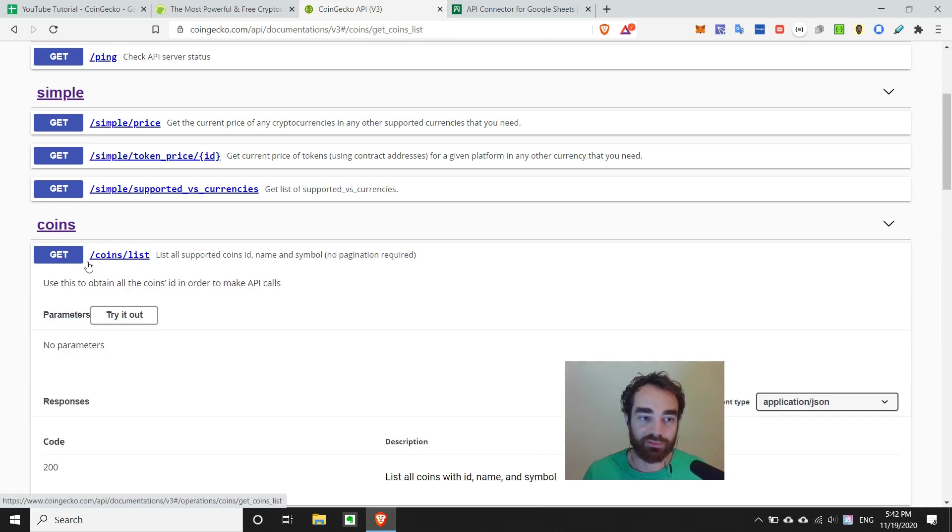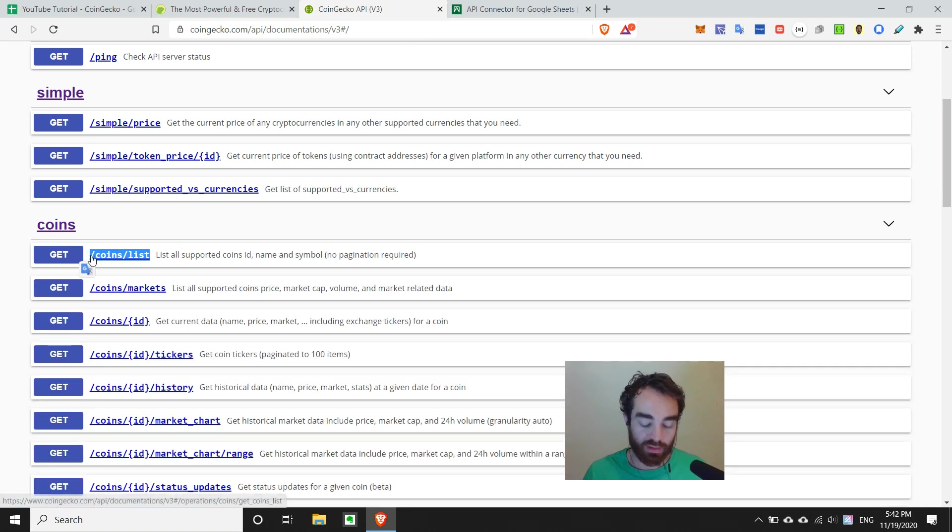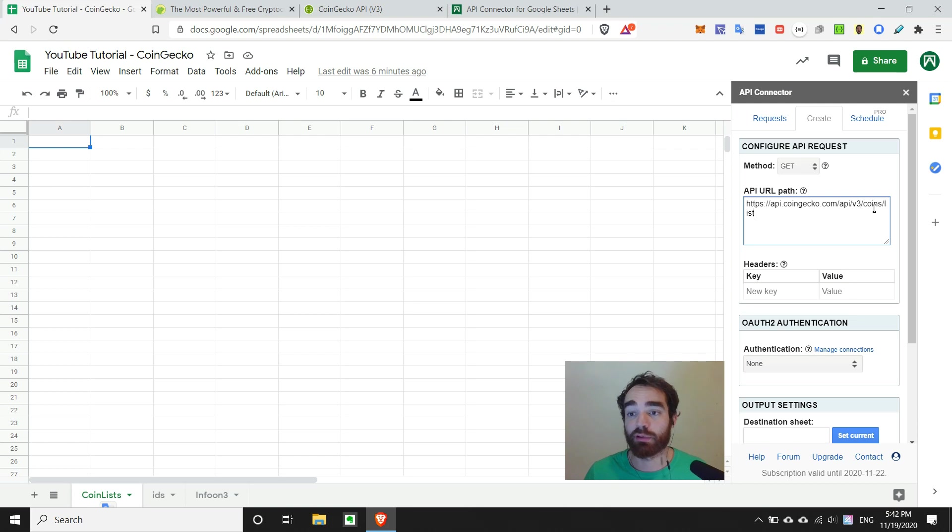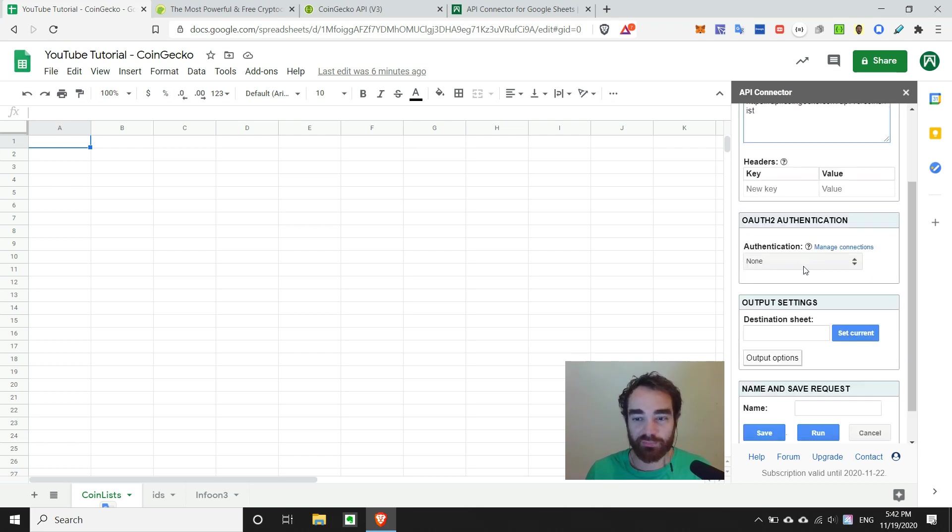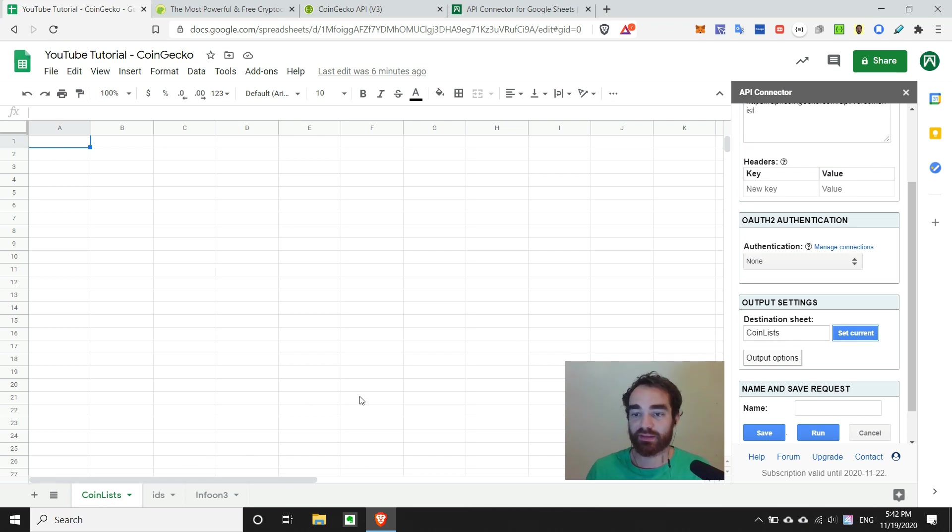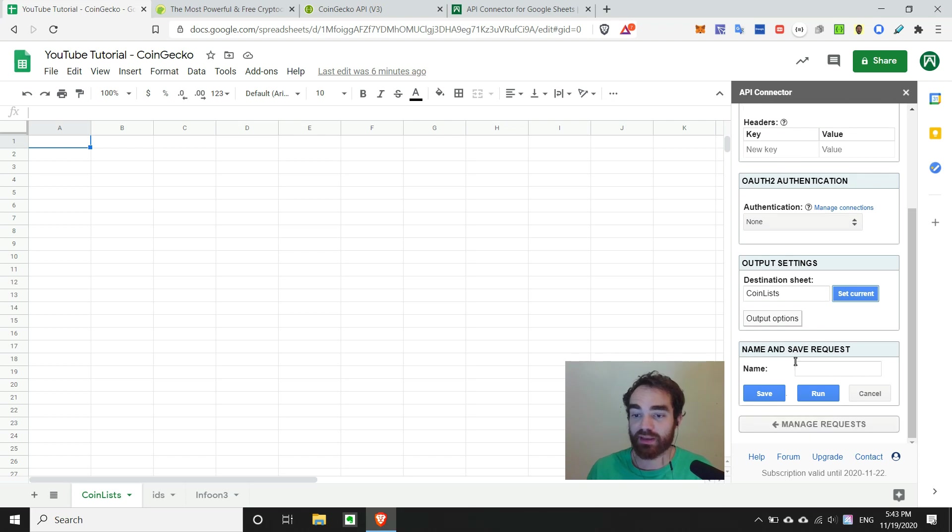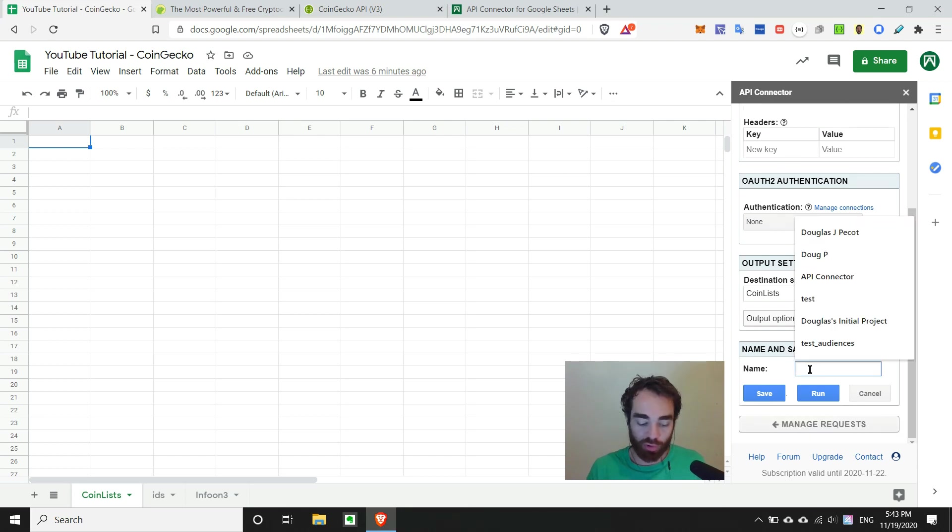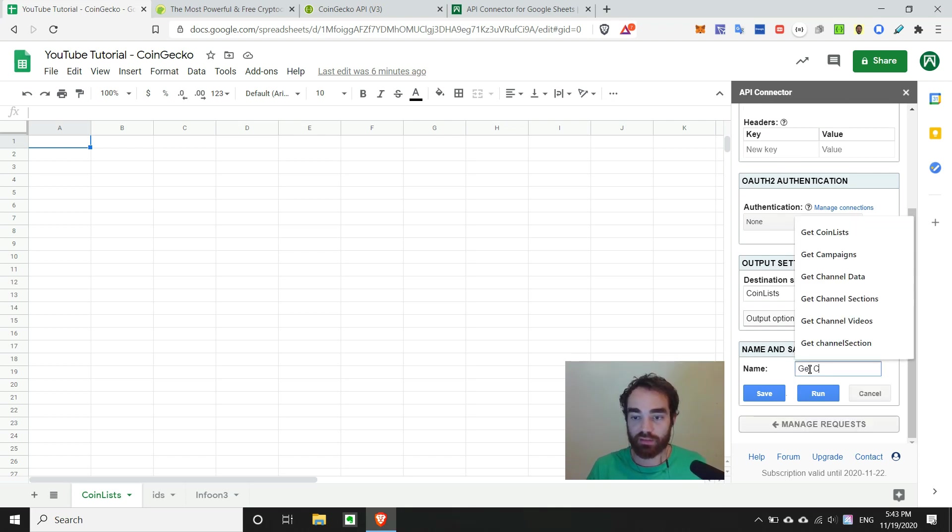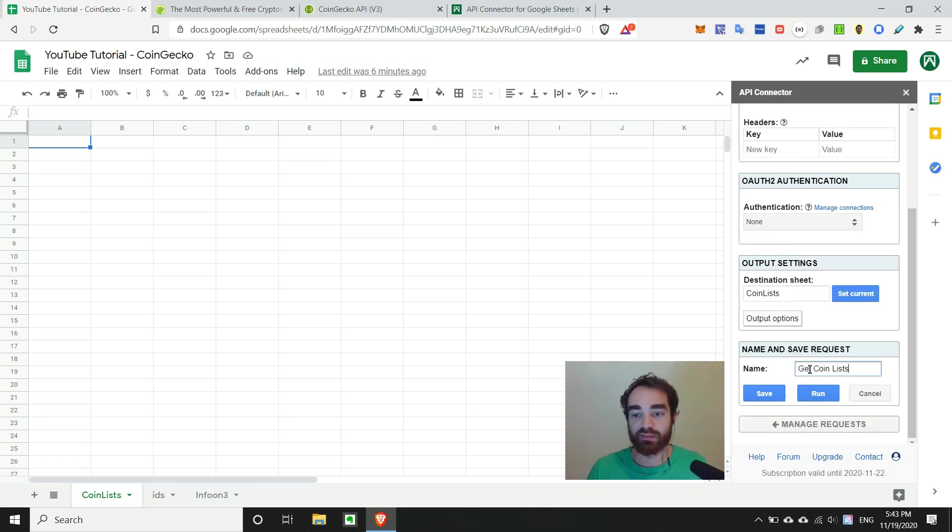So we can go ahead and copy this endpoint, and we can append it to the end of that existing base URL. And we shouldn't need to put any other information here other than setting a destination sheet. So I'll just send it to coin lists, since this is the coin list endpoint. And then we'll call this something like get coin lists, for example.